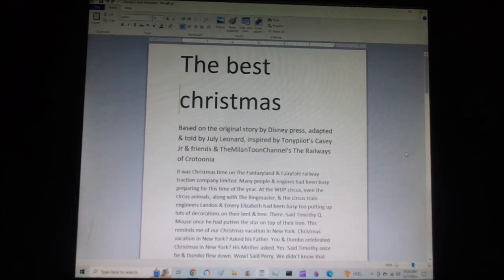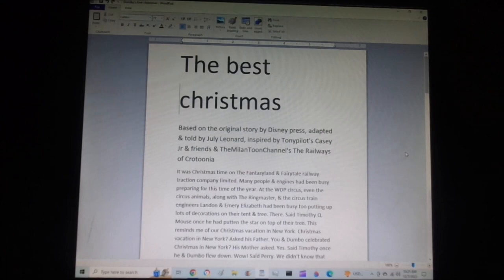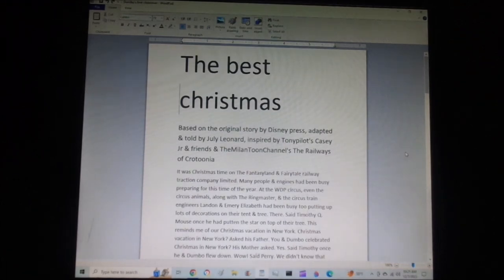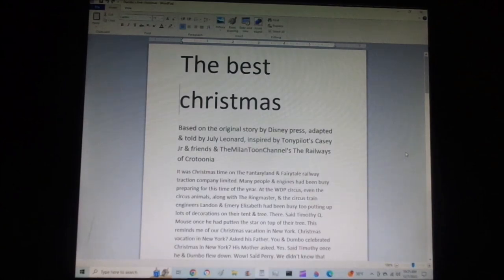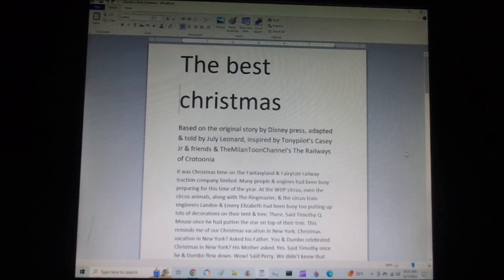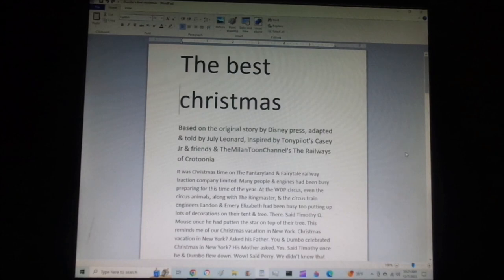It was Christmas time on the Fantasyland and Fairytale Railway Traction Company Limited. Many people and engines had been very busy preparing for this time of the year. At the WDP Circus, even the circus animals, along with the ringmaster and the circus train engineers Landon and Emery Elizabeth, had been busy too, putting up lots of decorations on their tent and tree.